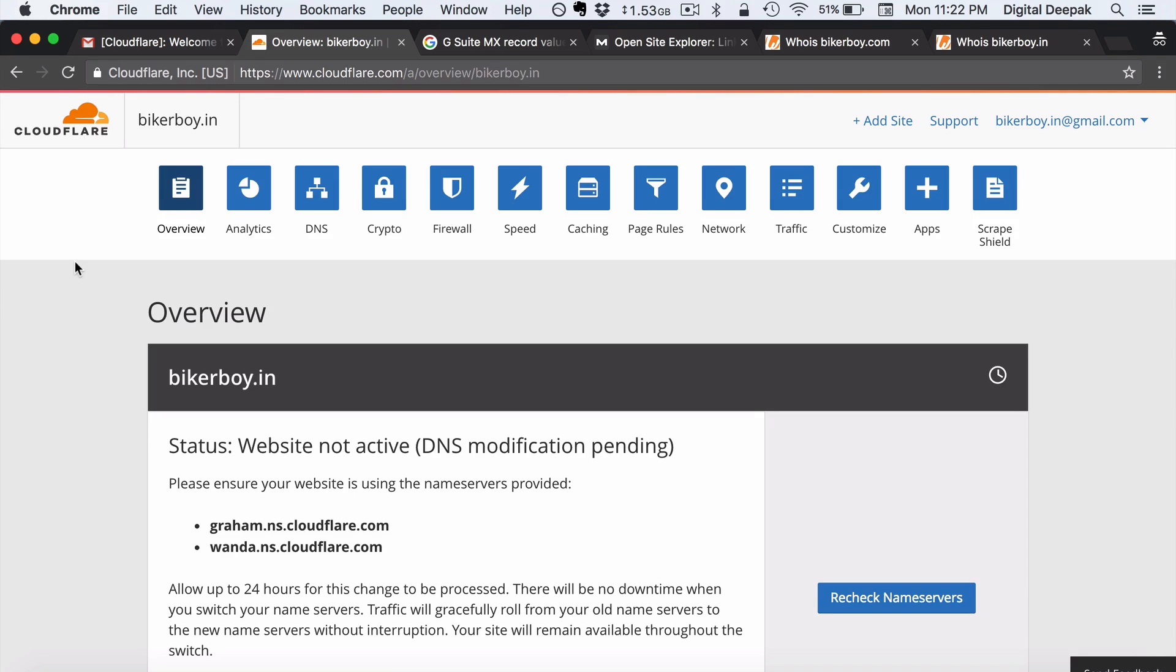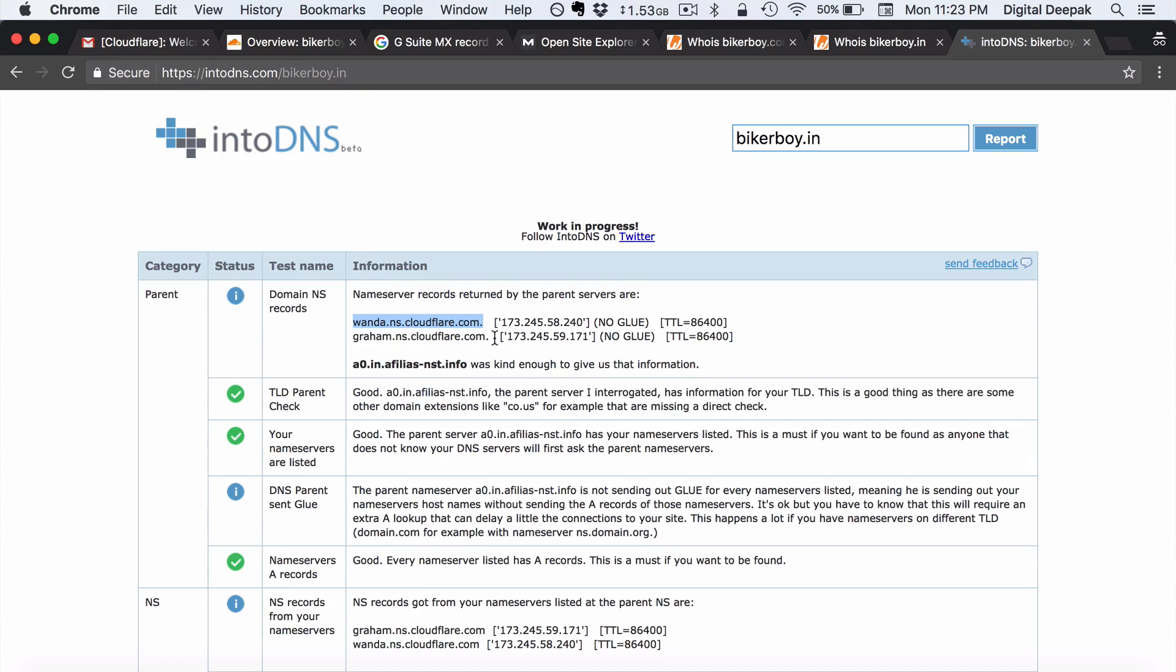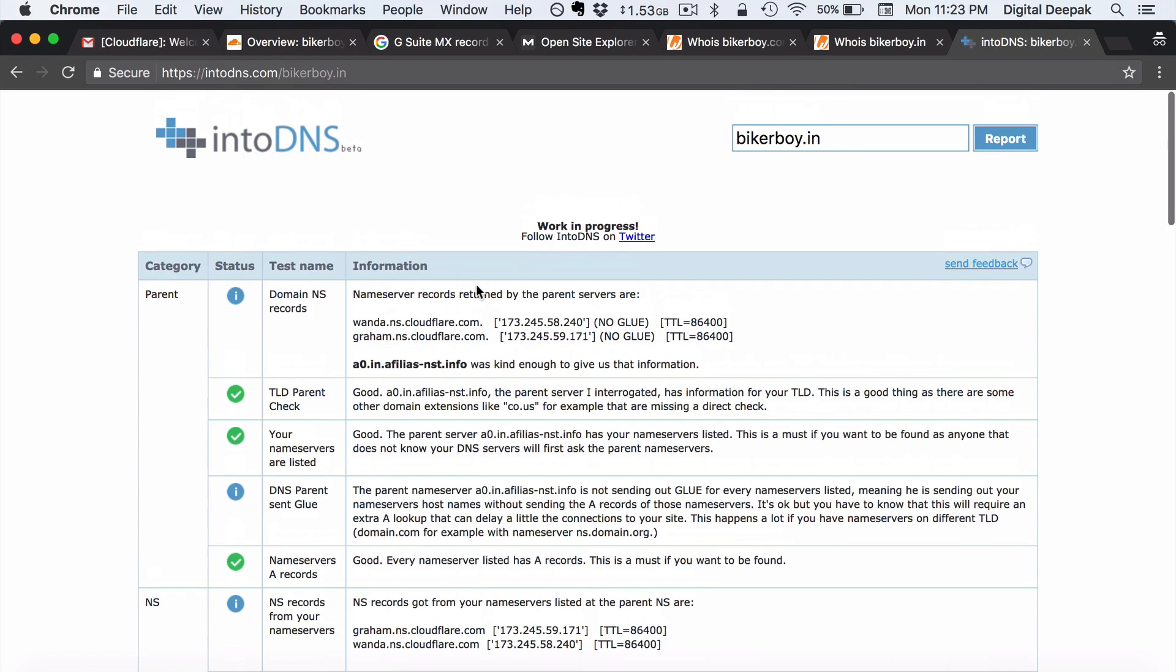So one more thing I can do to go ahead and find out if the name servers has been configured directly is go to intodns.com. So if I go to intodns.com and enter the domain name bikerboy.in. Here you will be able to see if the name servers have been updated properly.